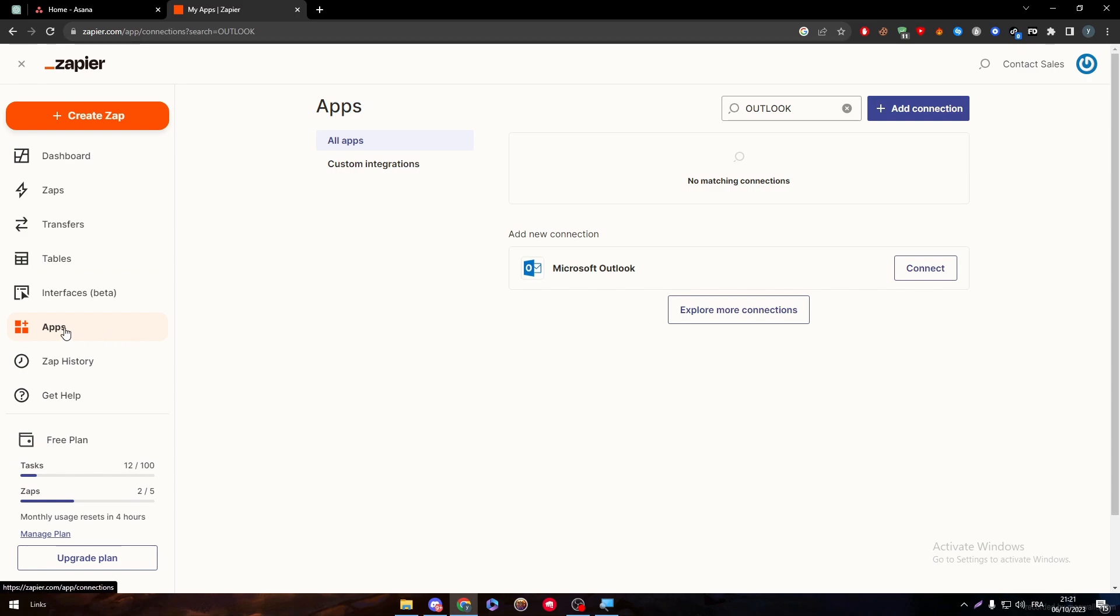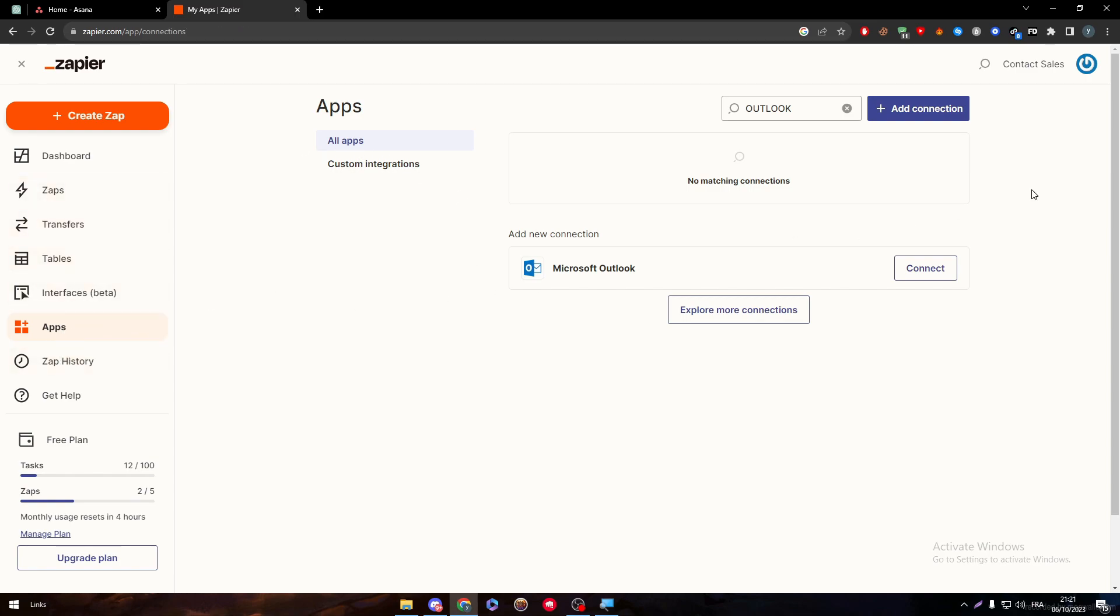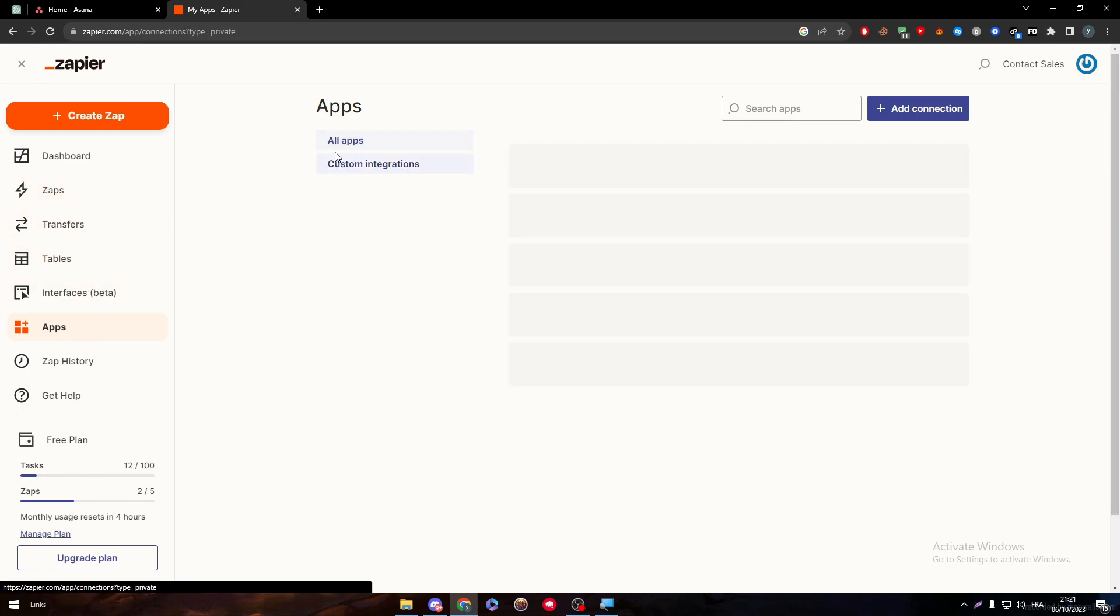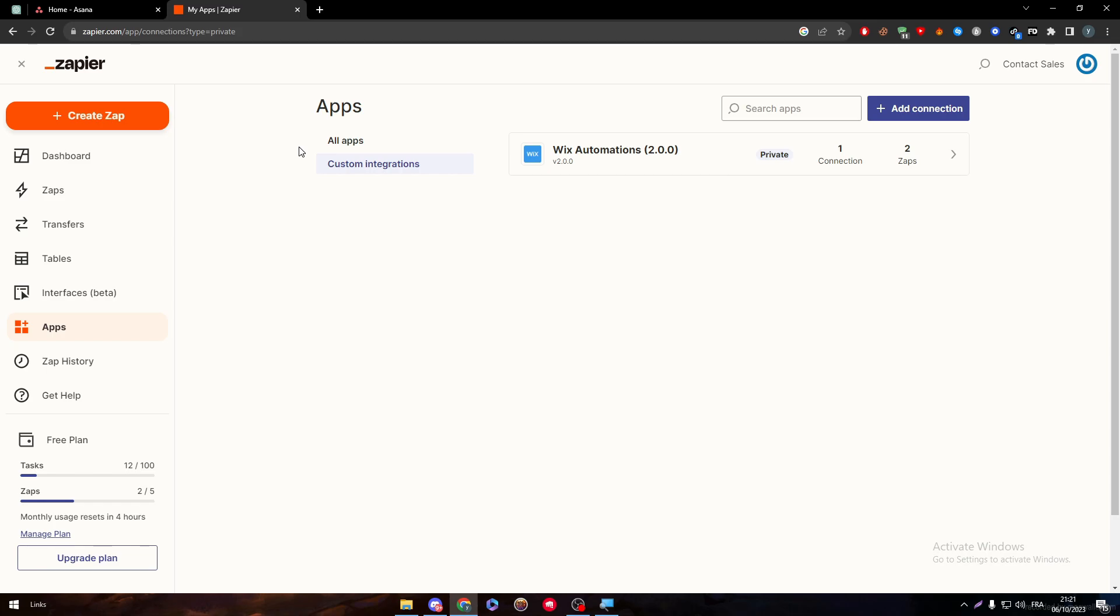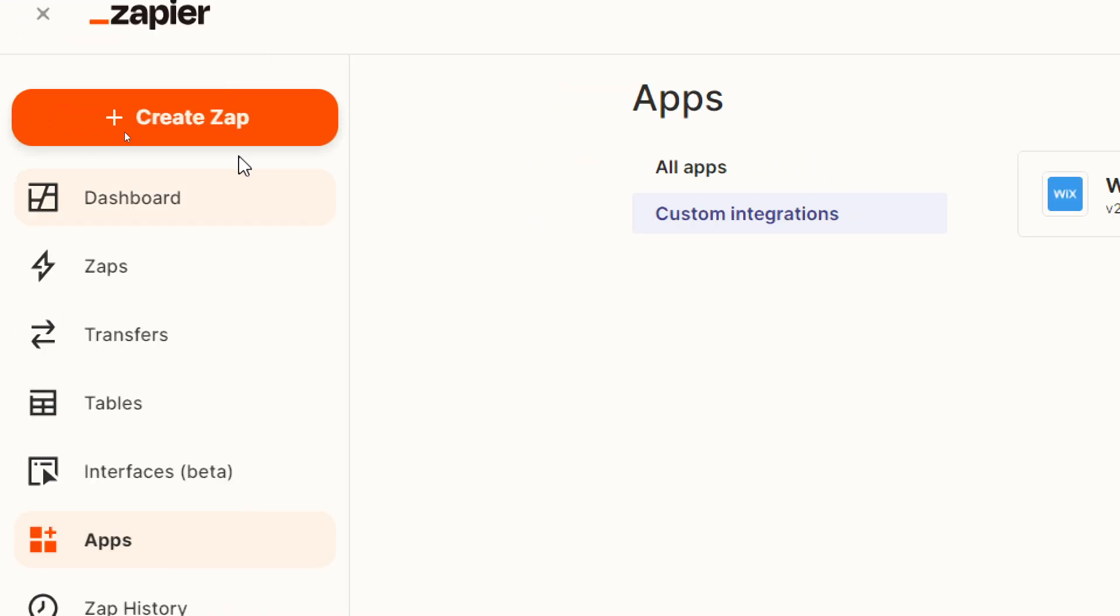Now, right after you do add these two apps and you make sure that your connection is working fantastically without any problems, simply now what you will need to do is go ahead and click on Create a Zap right through here.